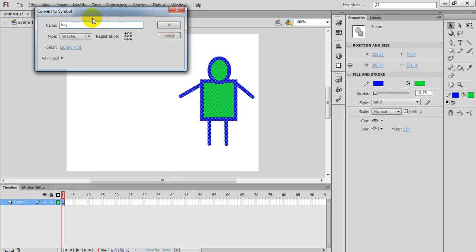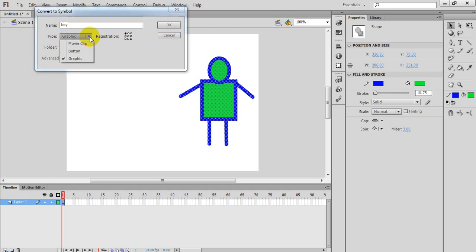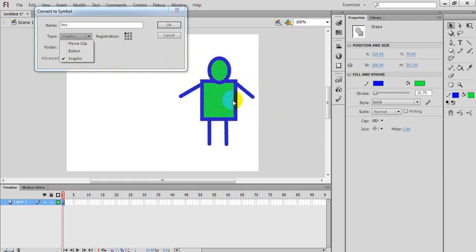This is the first option. Here we have Types. If we click here, there will be three options: you can save it as a Movie Clip, or create a Button, or you can create a Graphic. I will select Graphic.